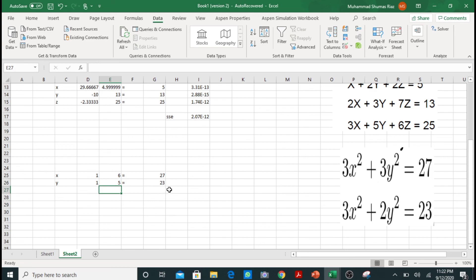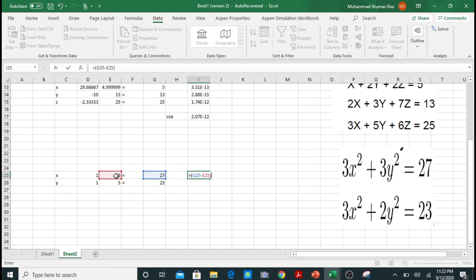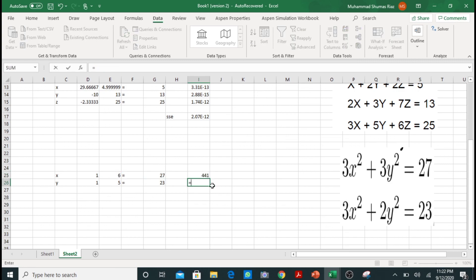So now in the next block I will take the difference of these two cells. I will just take the difference and take its square to negate the effect of any negative value.